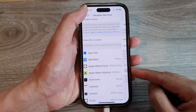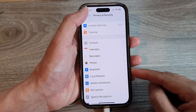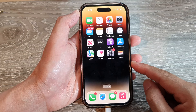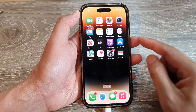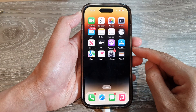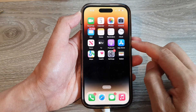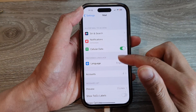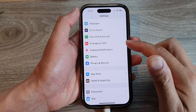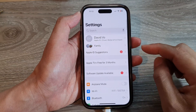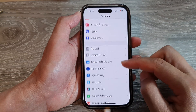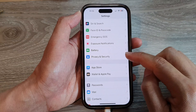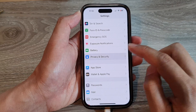First, let's go back to the home screen by swiping up at the bottom of the screen. And on the home screen, tap on Settings. Then in Settings, you want to scroll down and tap on Privacy and Security.